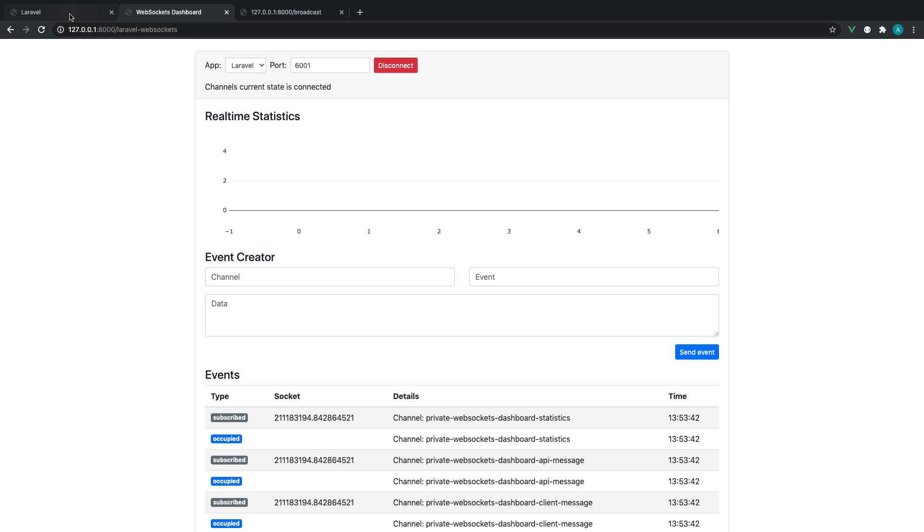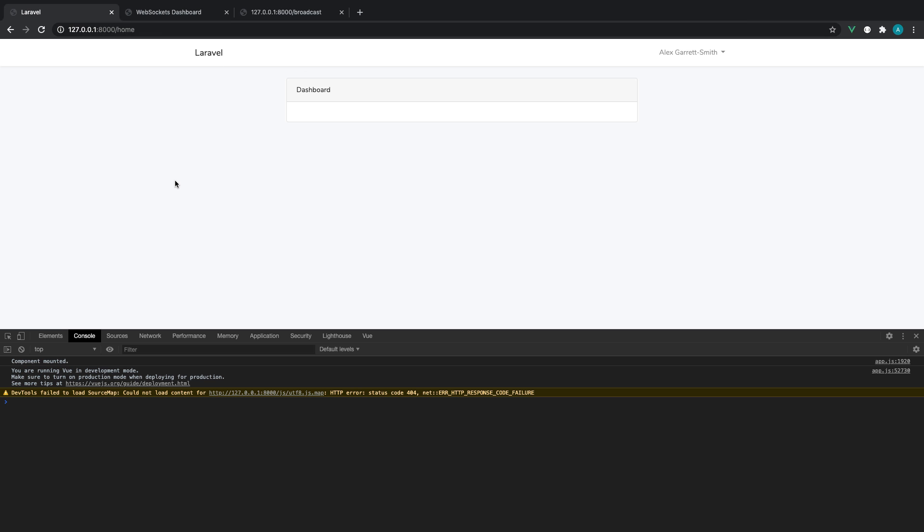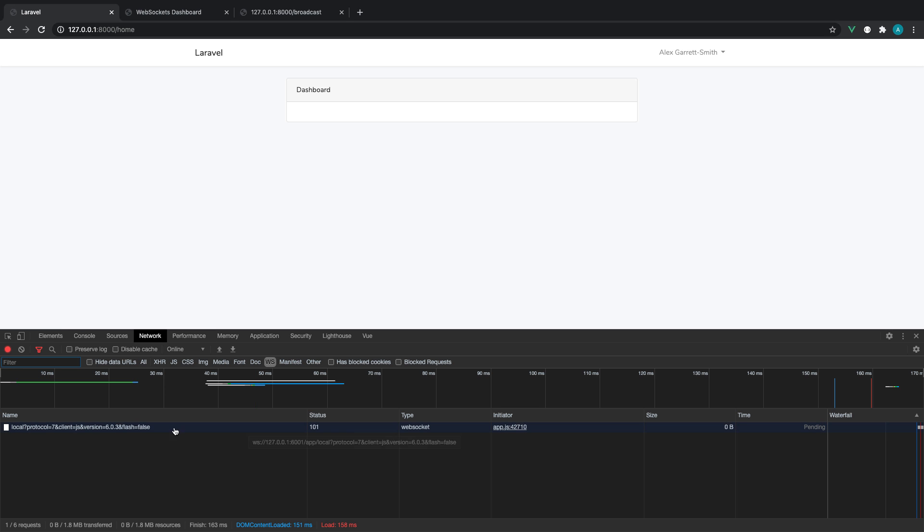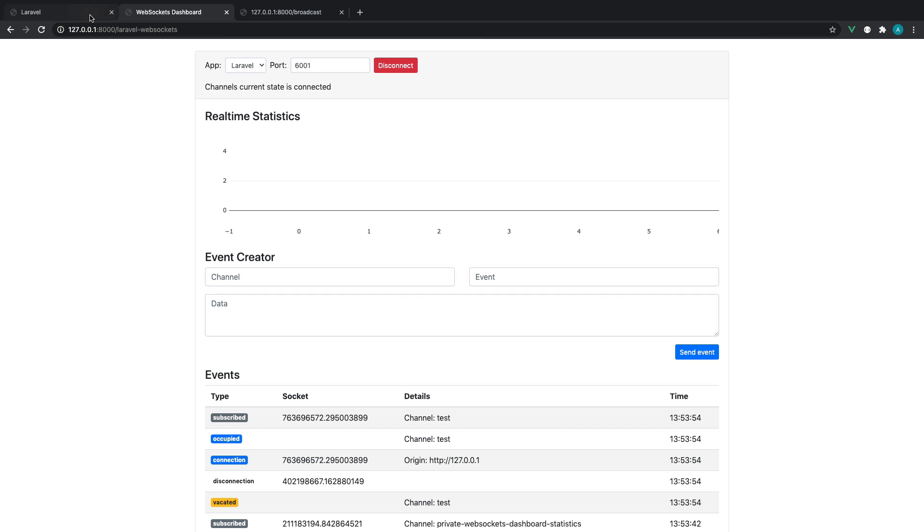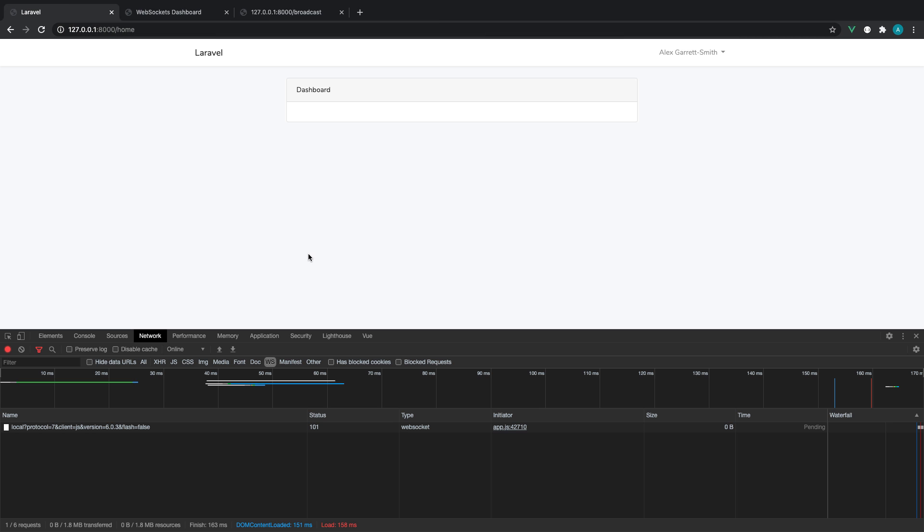So the next thing that we have is a client which is currently listening for events. If we head over to the network tab, you can see that we are connected to that WebSockets server. I'm just filtering this by WebSockets here. We've got a 101 status. That's successfully connected to our server and is listening for any events that roll in.